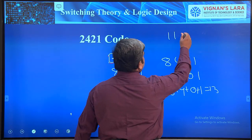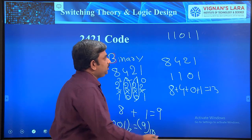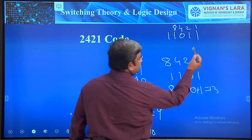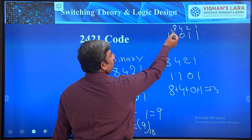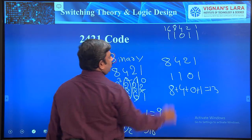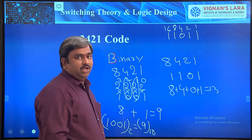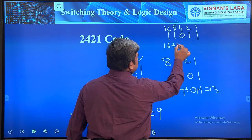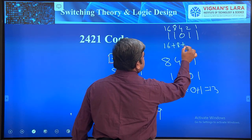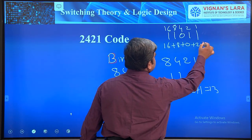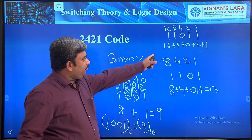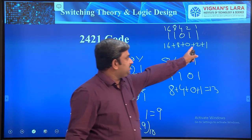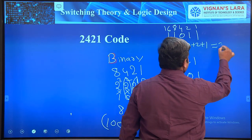For a 5-bit number like 11011, the weights are 1, 2, 4, 8, 16. So the value is 16 + 8 + 0 + 2 + 1 = 27.